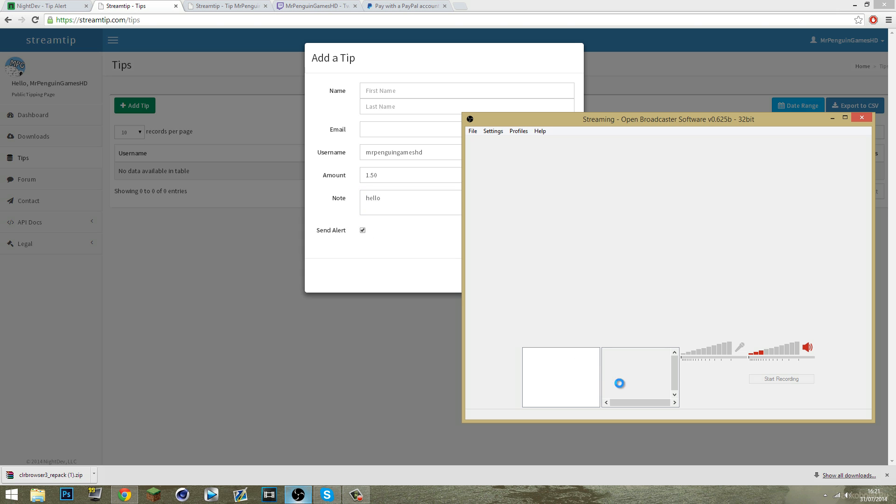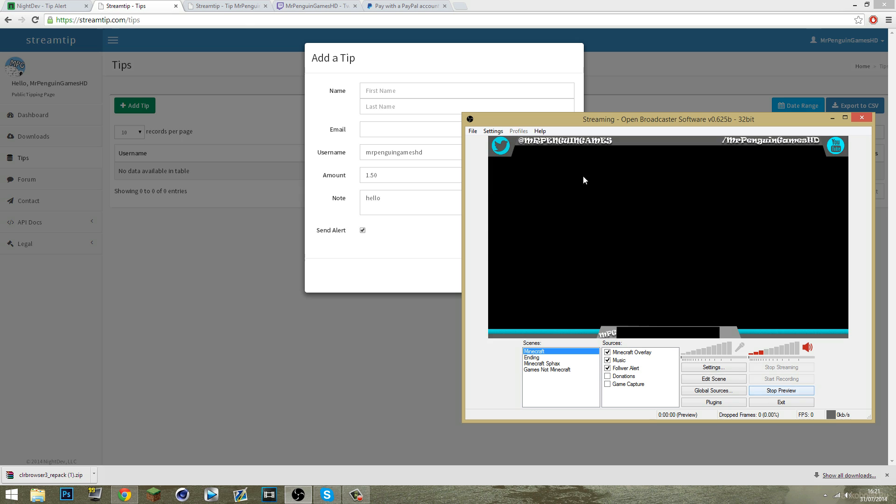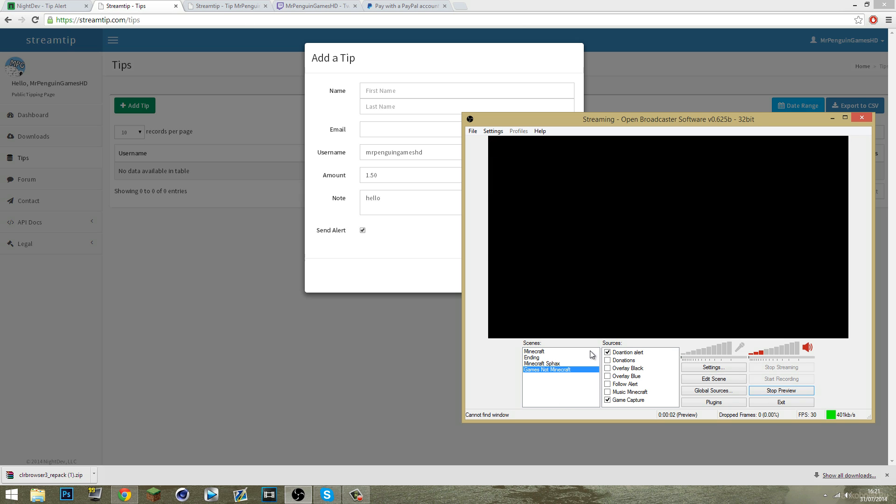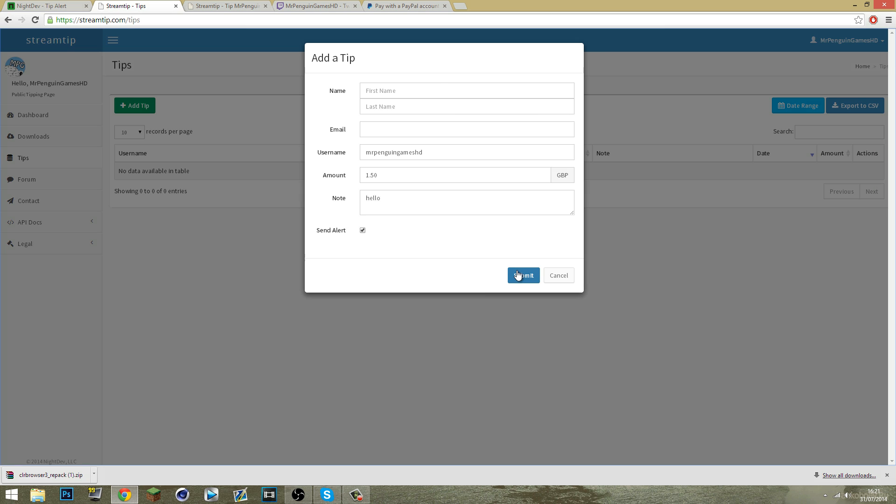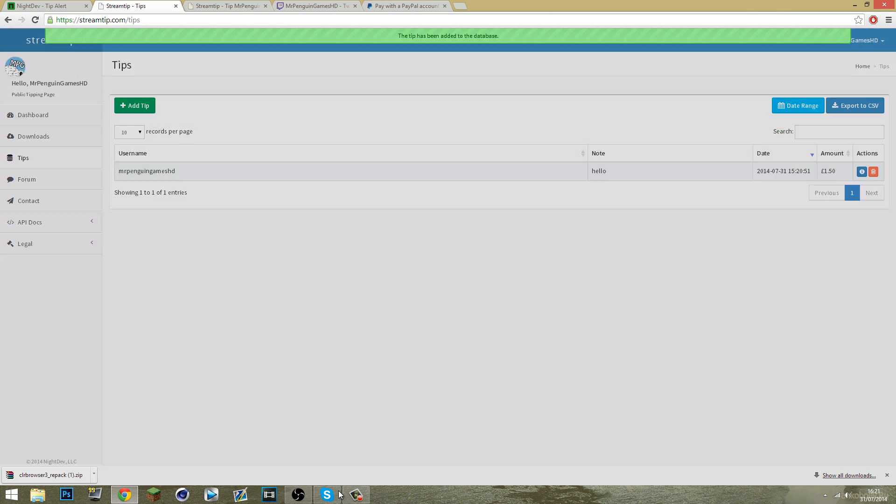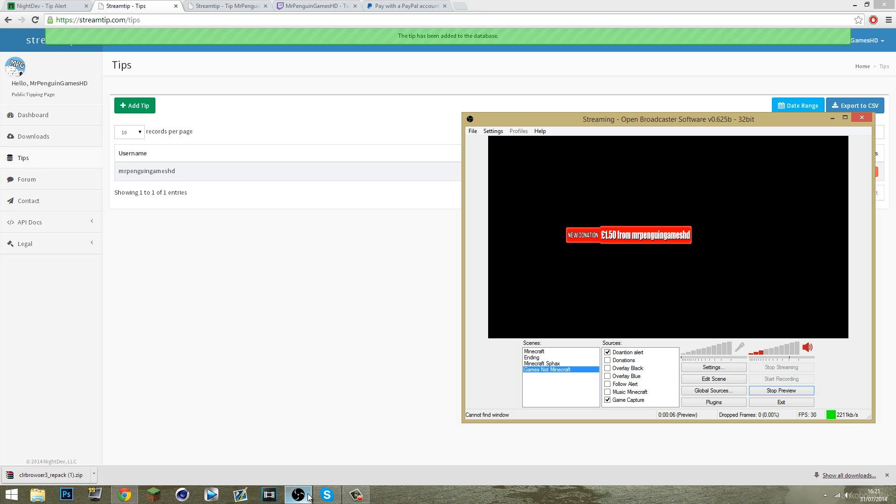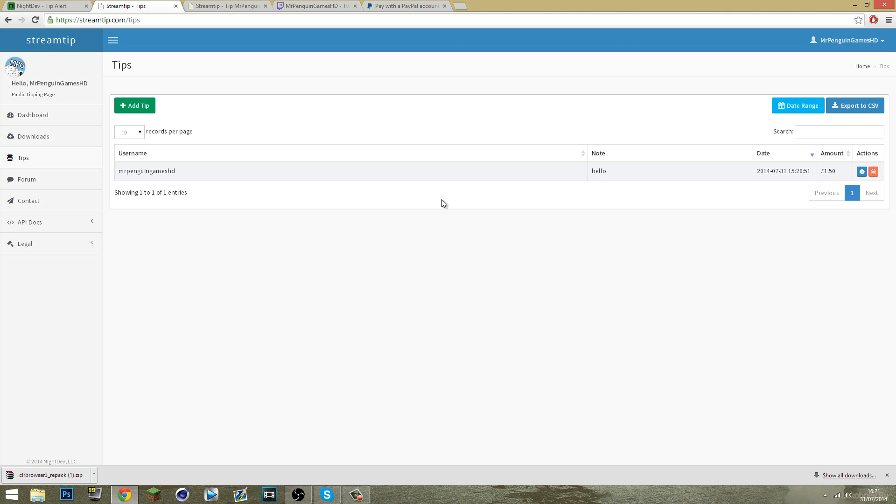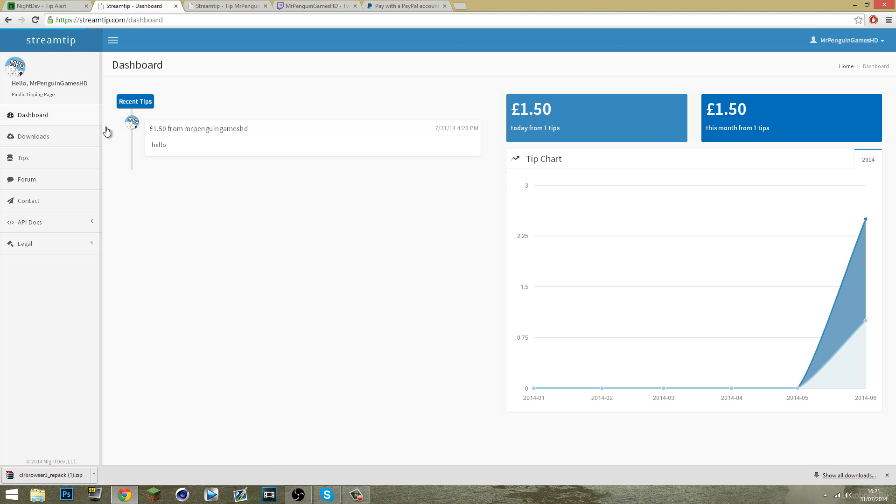If we get OBS up and we preview the stream, because the donation is set up, we can submit and it's come up. There you go, new donation £1.50 from Mr Penguin Games HD. It will also come up here and it should also appear in the dashboard. There you go.